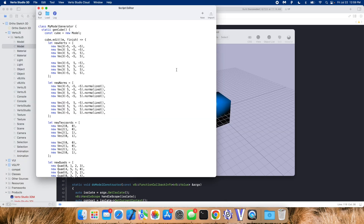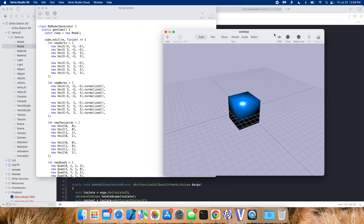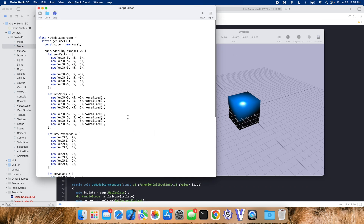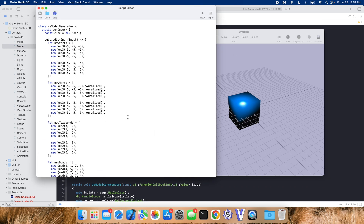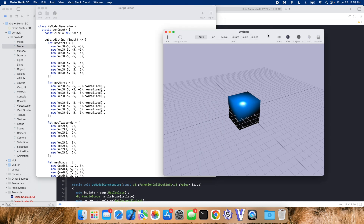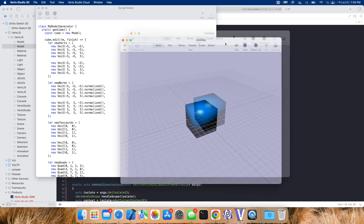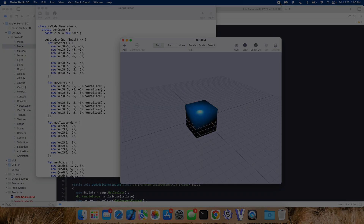If you're interested in using this, Virto Studio for Mac is still free for now on the App Store, and it's available on iPad. This scripting stuff is built into all the VR versions — I think the only version that doesn't have scripting support right now is the HoloLens version. You can write these scripts in one place and they're more or less guaranteed to work everywhere. Thanks for watching, take care.